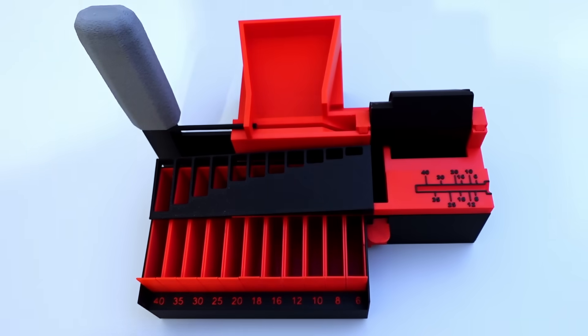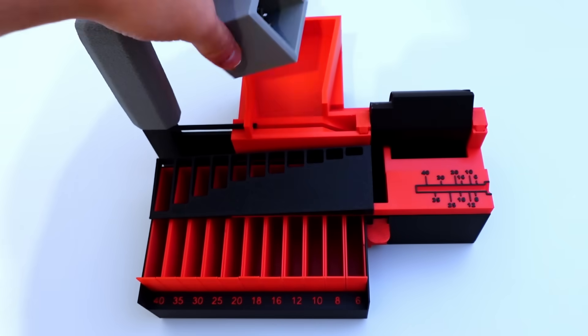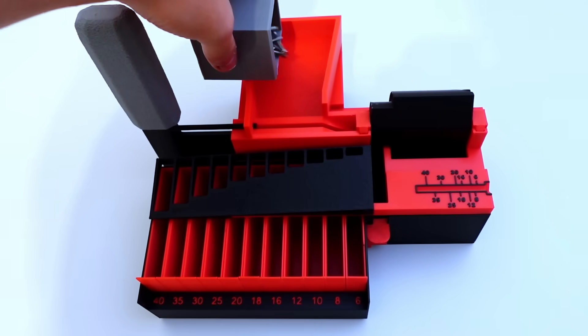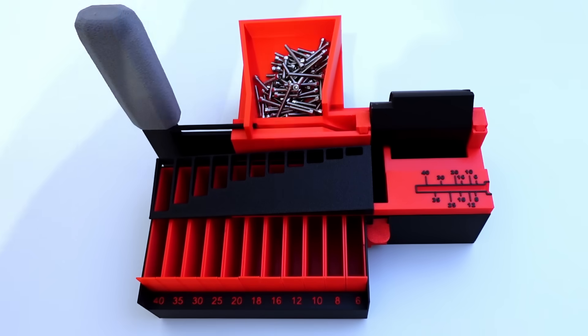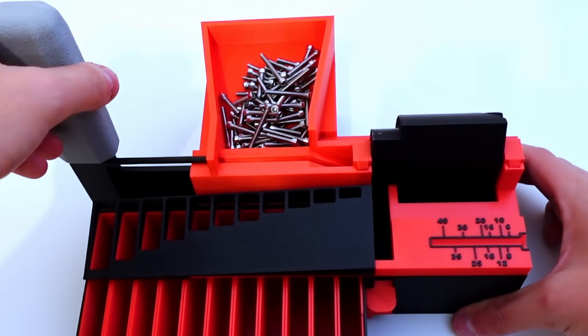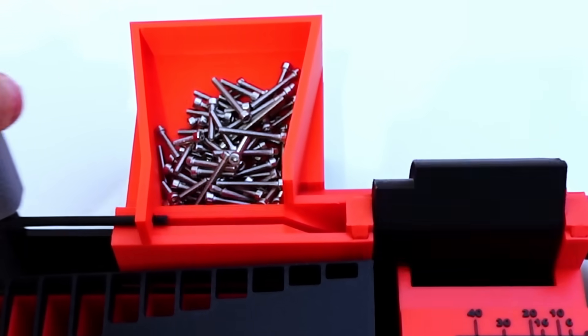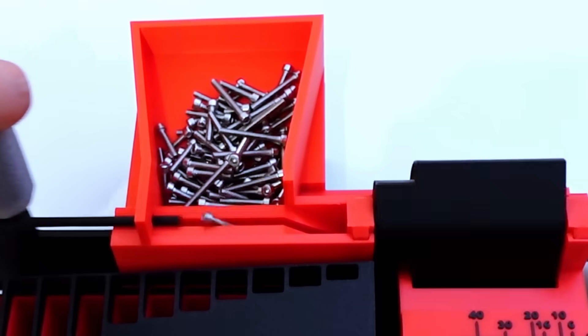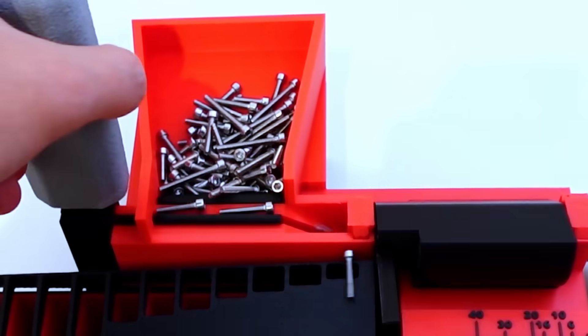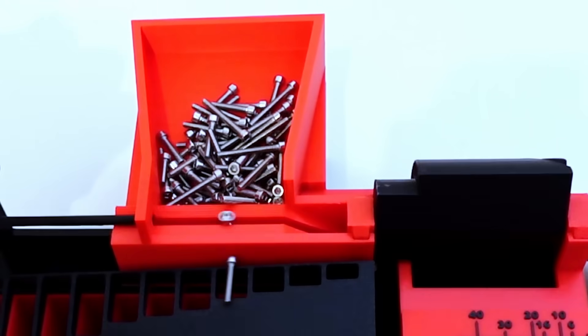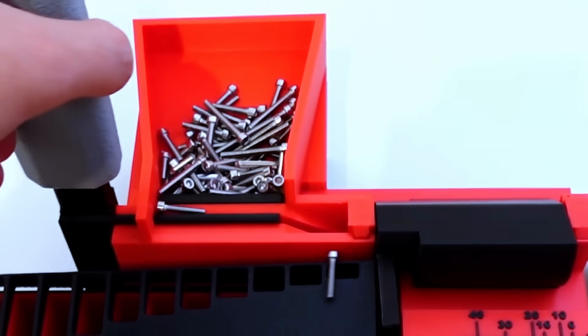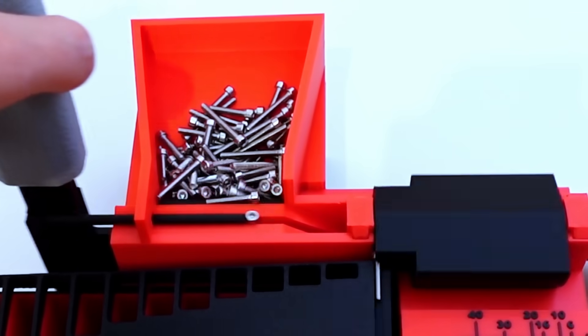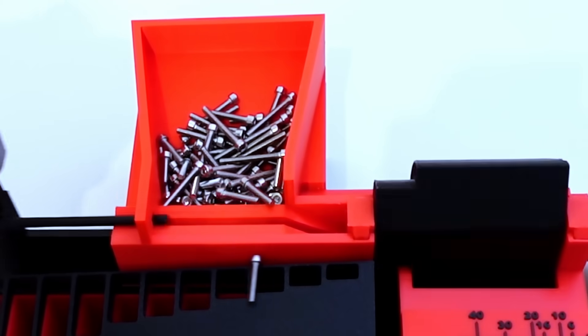Now that everything should be ready we do some tests. It's important to operate the device slow otherwise the bolt won't land well on the sorter.